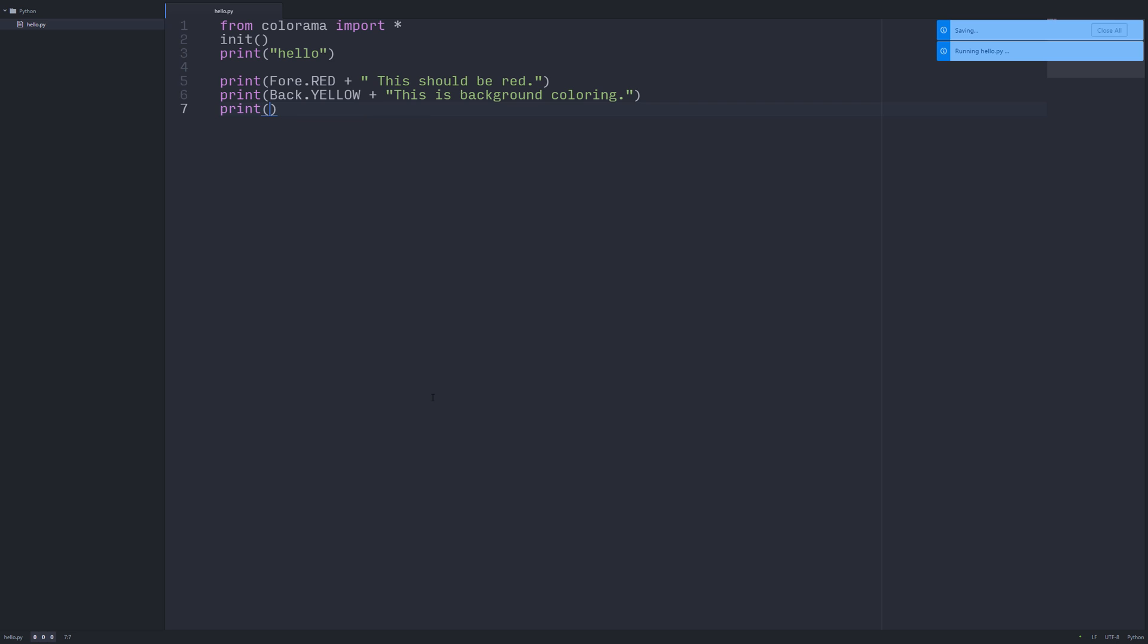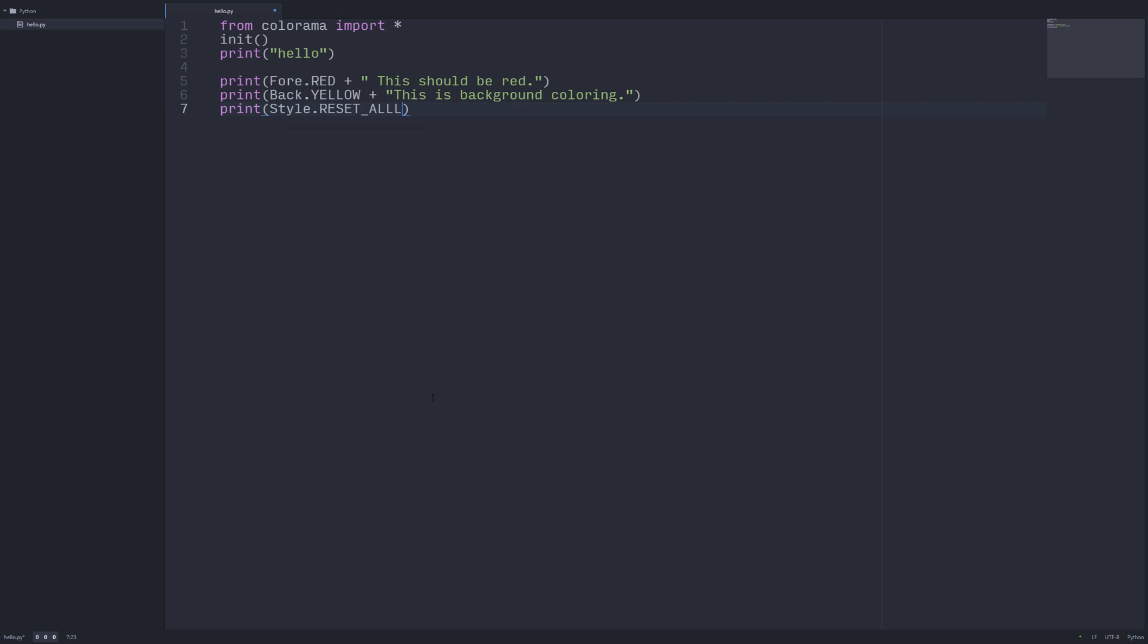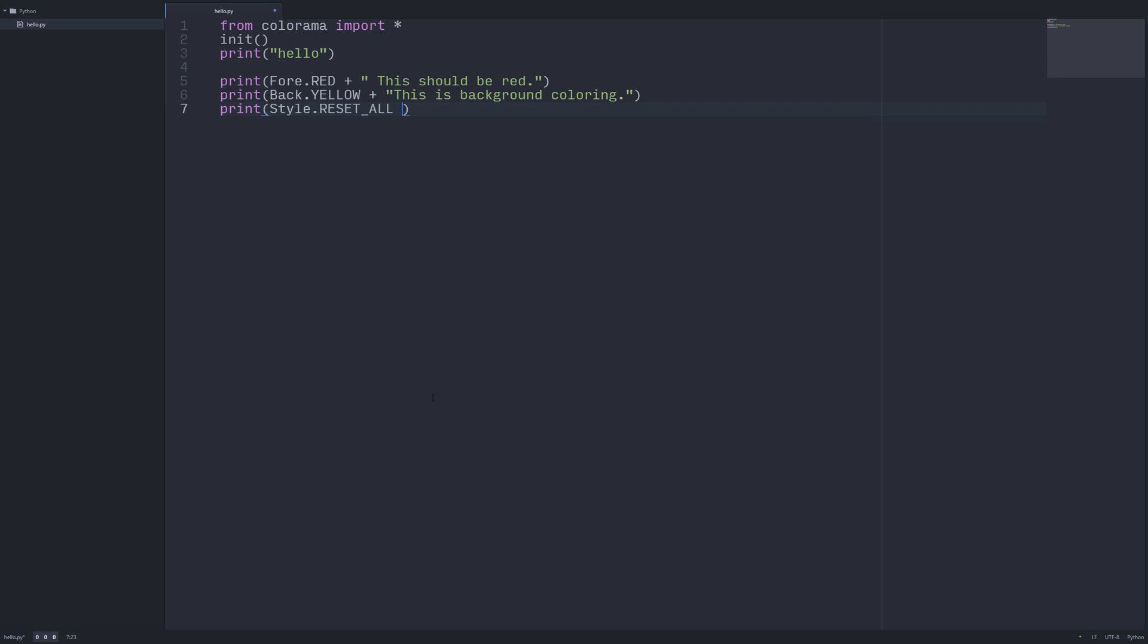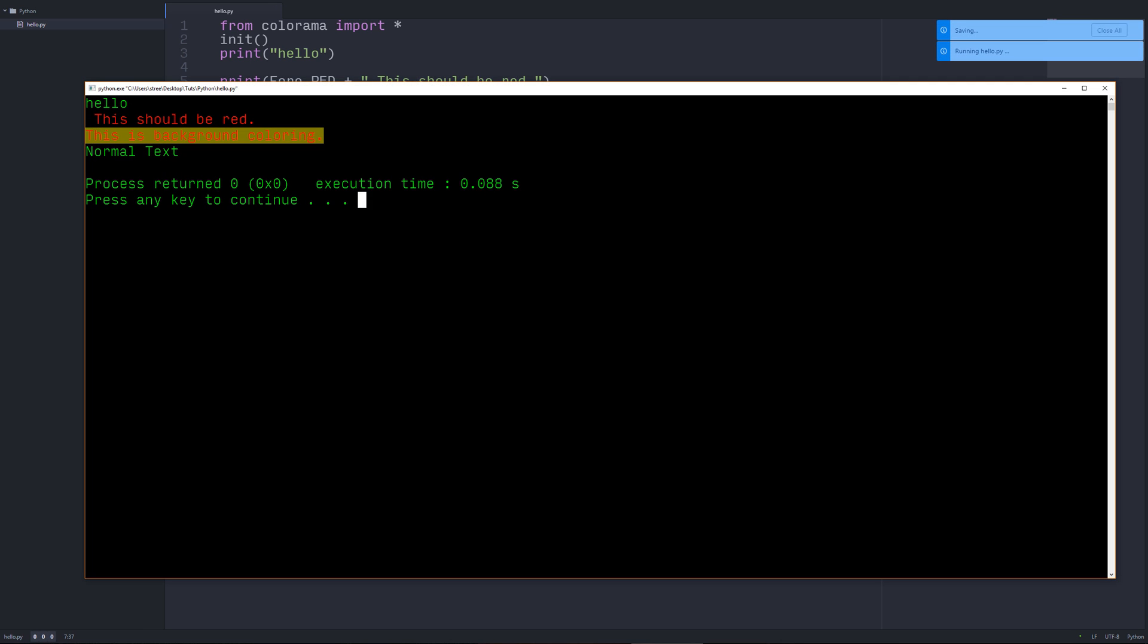That's because what's happening is it sets the color, but it doesn't ever stop or automatically reset. There is some options that you can play around with, but you can also use reset all and you can say normal text. Let's run that. As you can see, it's normal.